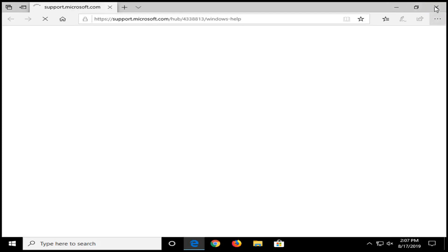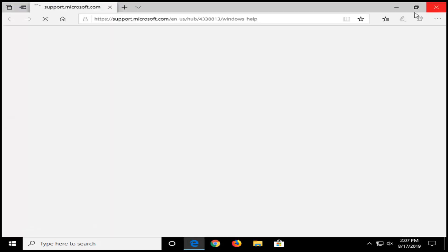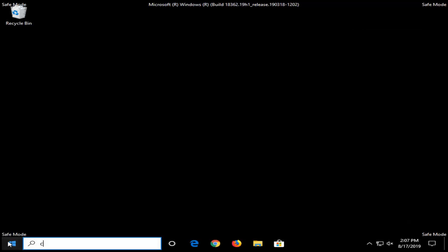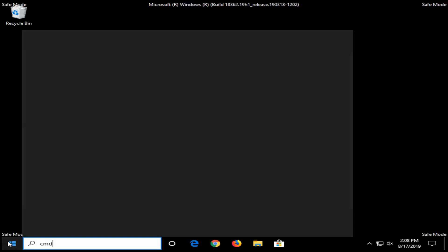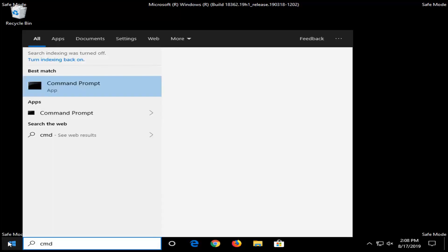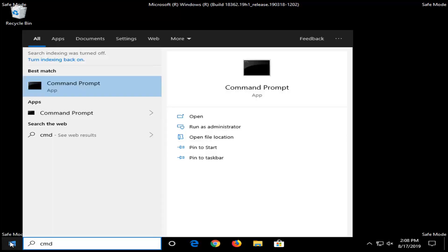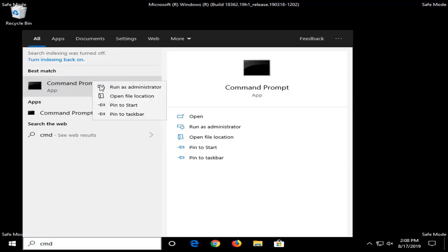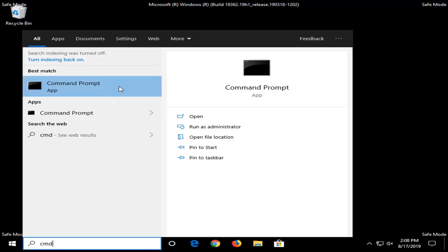Now that we're in safe mode, open up the Start menu, type in CMD, and the best match should come back with Command Prompt. Right click on that and select Run as Administrator.